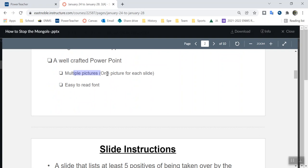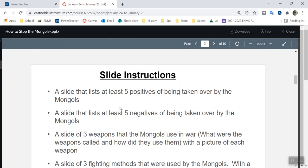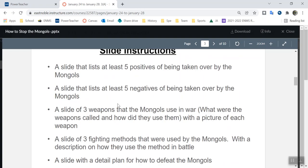You do need multiple pictures. Make sure it's easy for me to read. Here's a slide instruction: the first slide, five positives — it's almost like what we did yesterday where we talked about the positives of the Mongols. The next slide, five negatives.